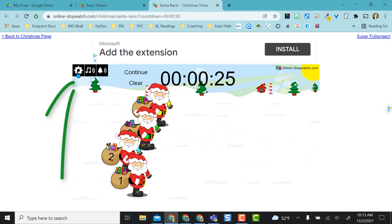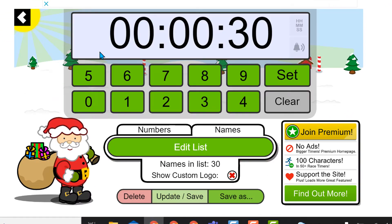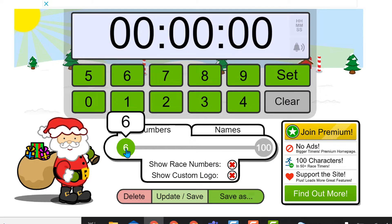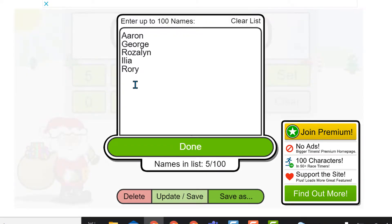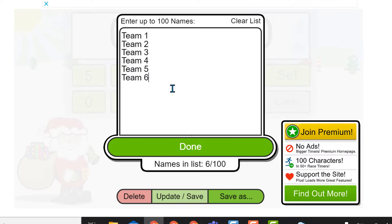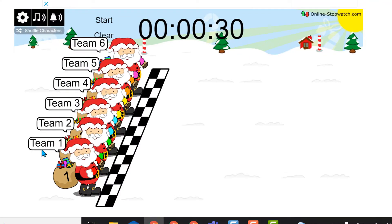If I go to the settings cog on any of these timers, with the free account, I can get up to six characters or six numbers, and then I can edit my name list. I just used teams because I will always have more than six students in my classroom. It now shows the team names here.